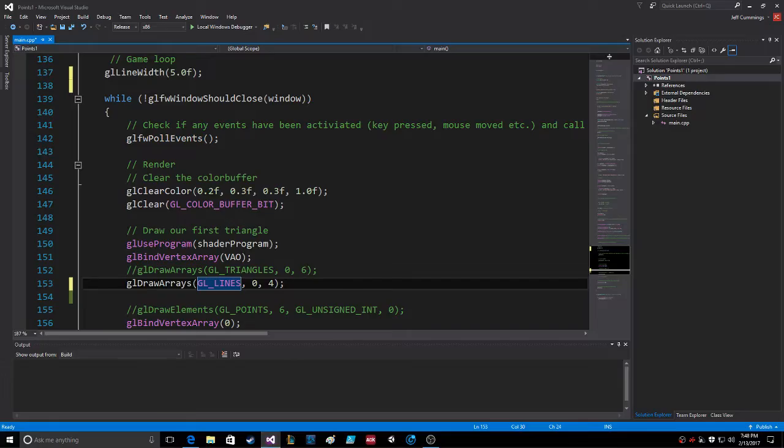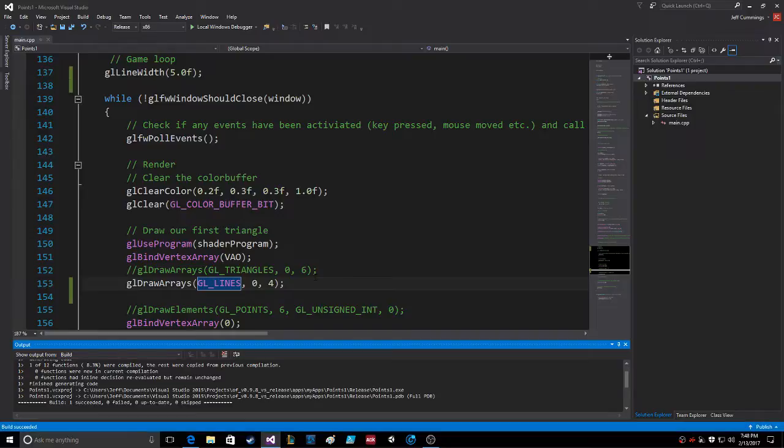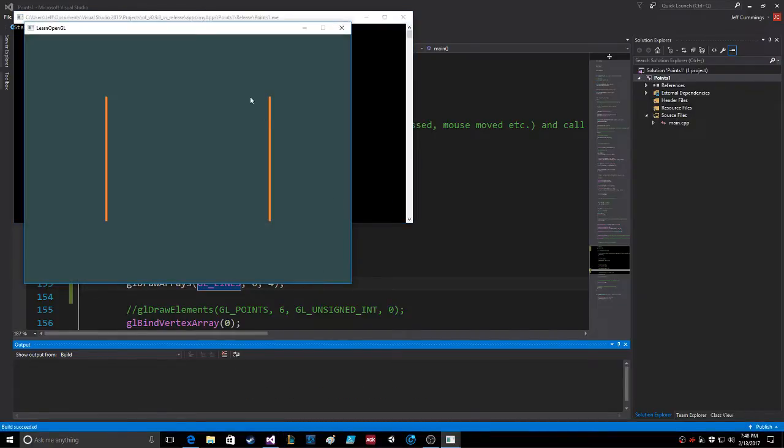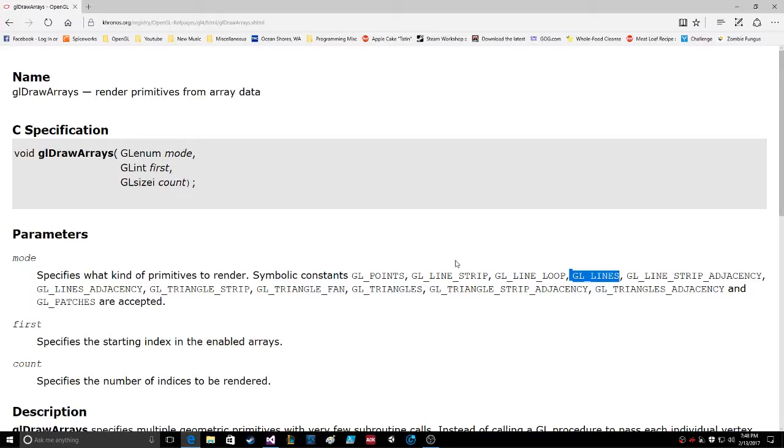But first I want to see what this does. There we go, so it does two lines. Okay, so now let's see what the line strip does.